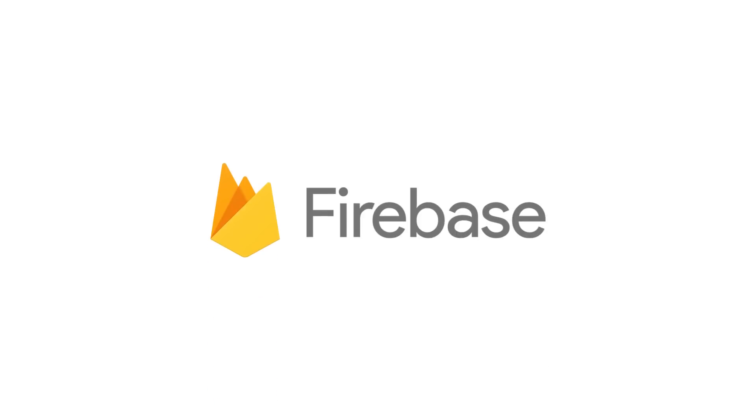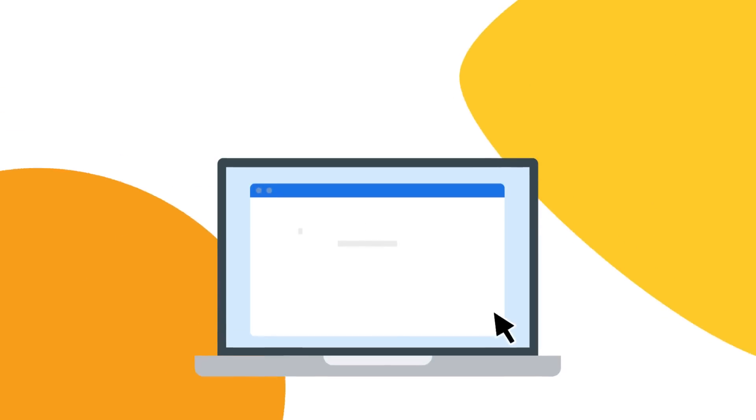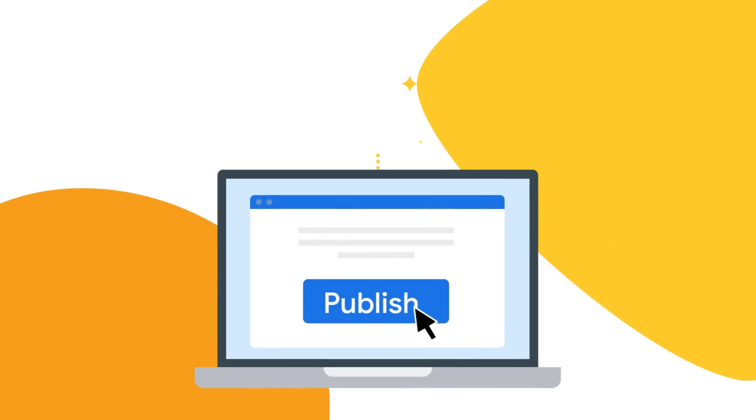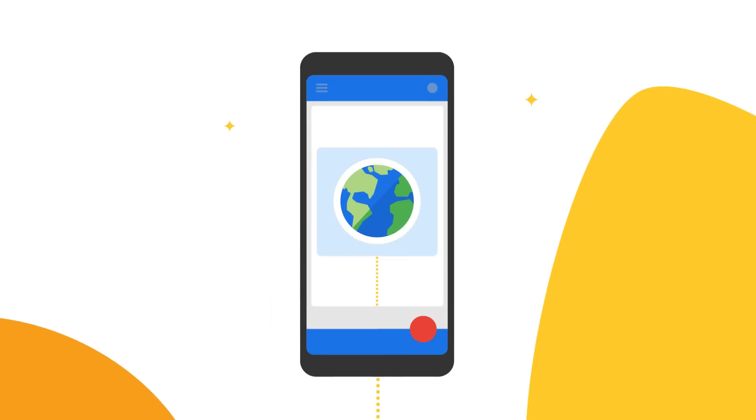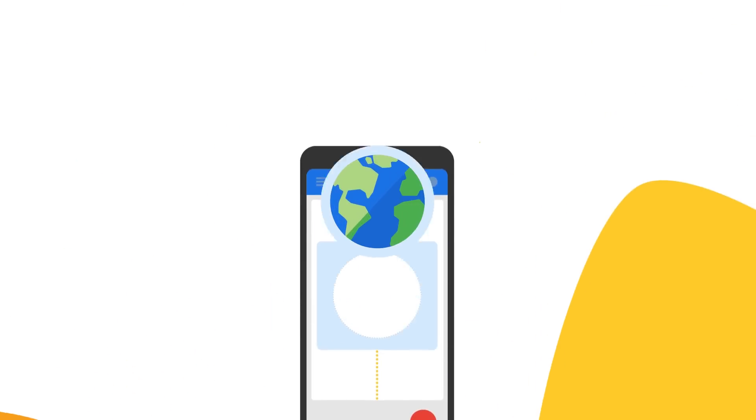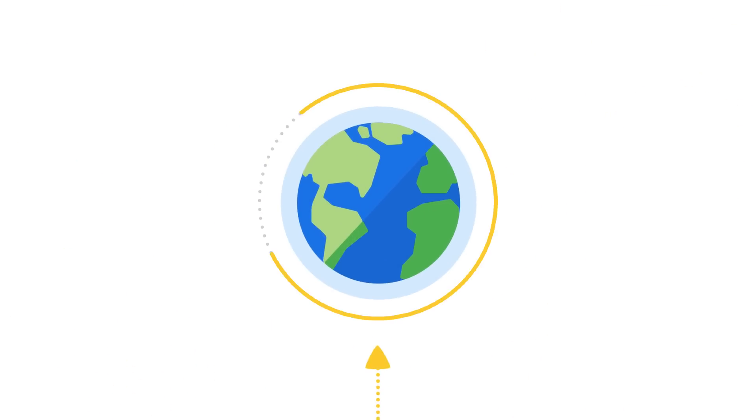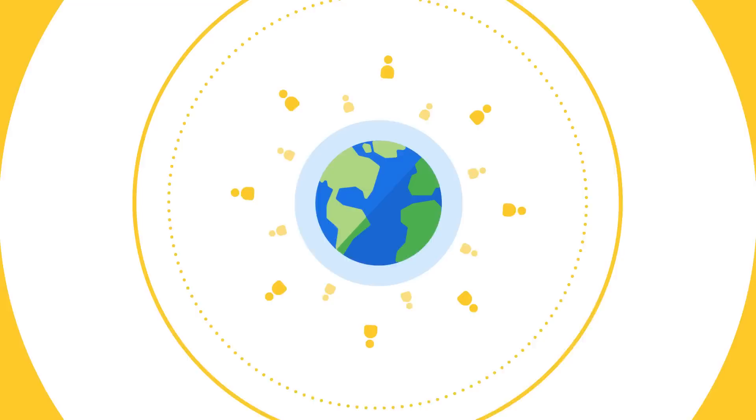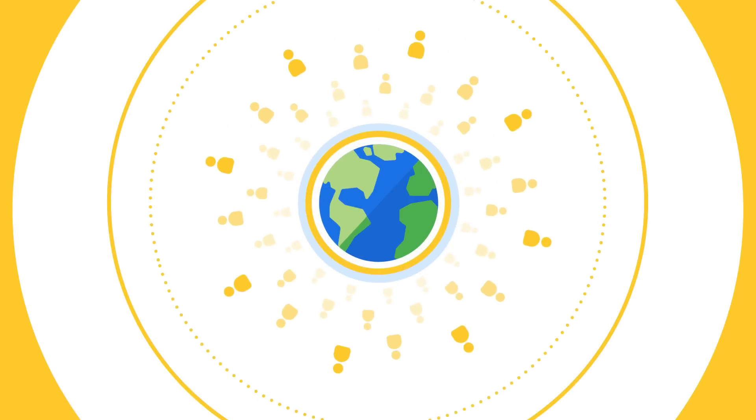Here at Firebase, we want to help you build apps and games that users love. Whether you're working on releasing your first creation to the world, or your app is already a global sensation with millions of users.